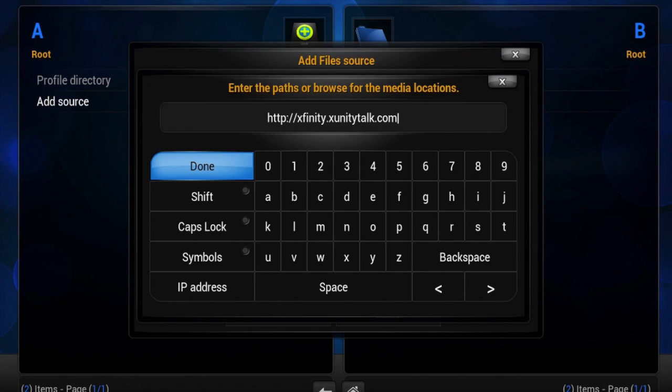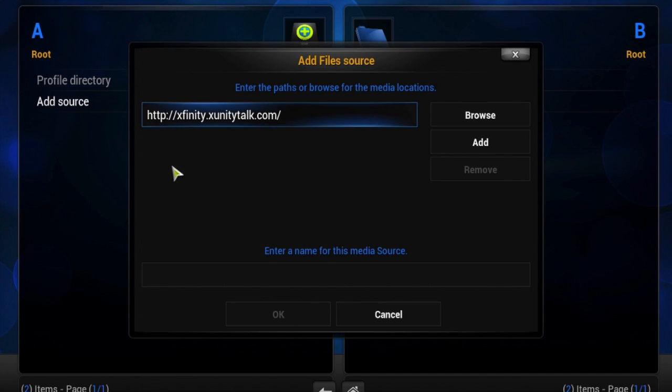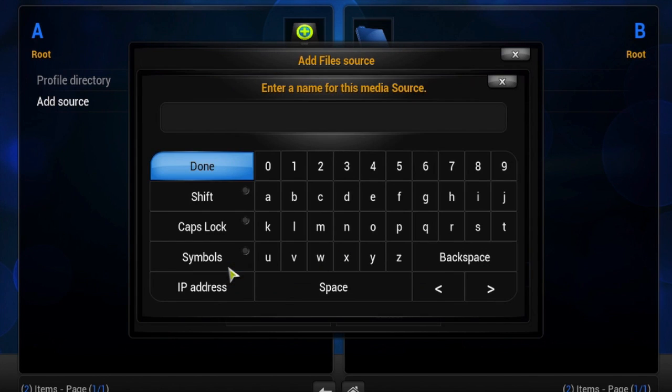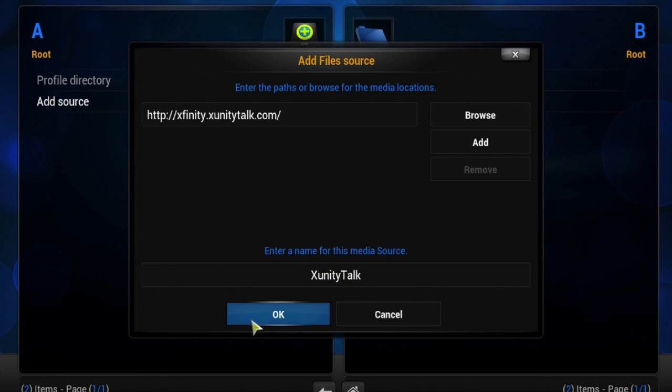Now we give it a name. Name it whatever you want. There you go. And click OK.